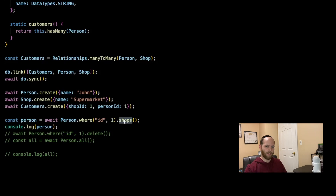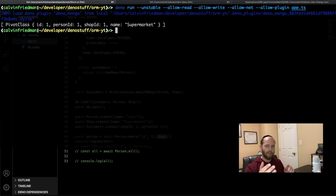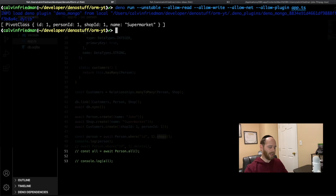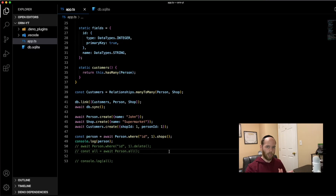When we run the code, we get one record from the pivot table with ID of one, person ID of one, shop ID of one, and the shop name is 'supermarkets'. We very easily queried all shops belonging to the person with ID of one, without any complicated joins or SQL, using straightforward and familiar types. That wraps up this video — I hope you enjoyed it and found it useful. Please drop a like, subscribe, and I'll see you next week.